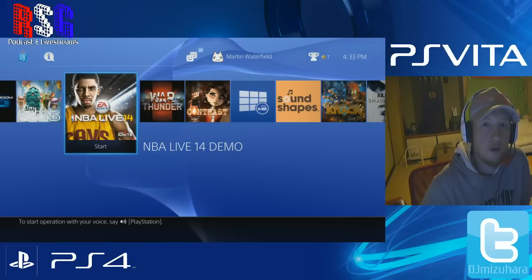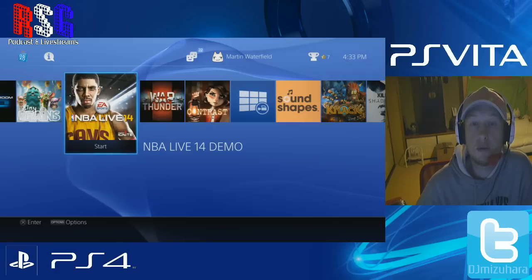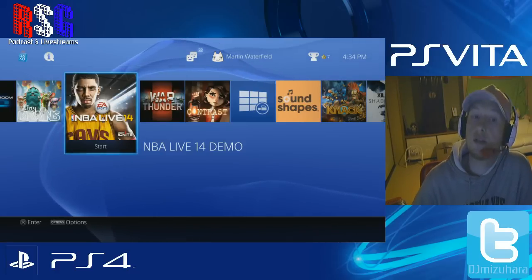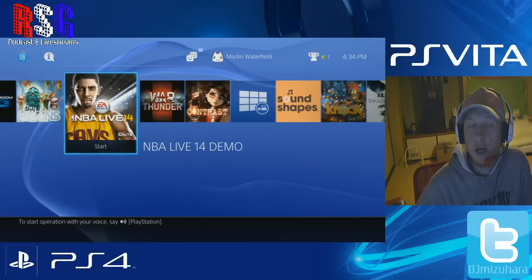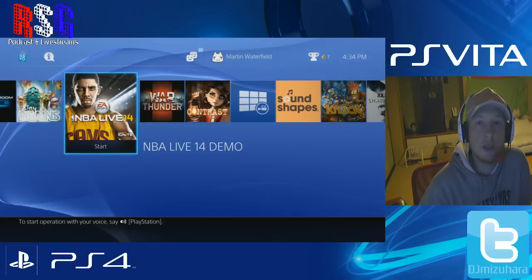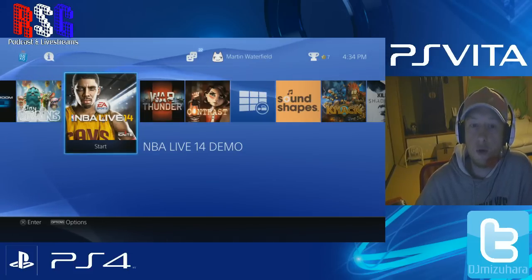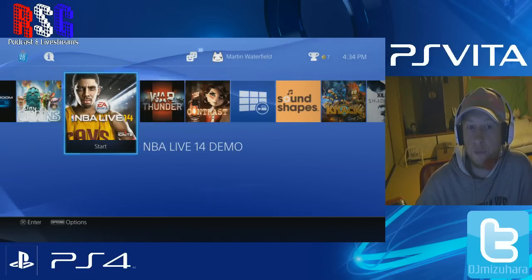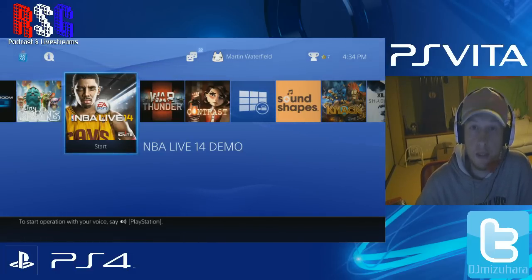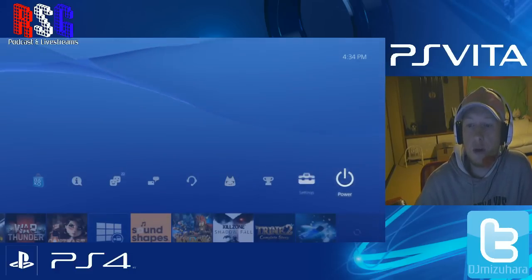Hey guys, this is DJ Mizuhara from Redsung Gamer. Today I'd like to show you how to link your PlayStation 4 with an iOS device or an Android device. Your Android device needs to be 4.0 and above, your iOS device needs to be 6.0 and above. Your PlayStation 4 needs to be connected to your home network via Wi-Fi, and your devices — you can add multiple devices — also need to be connected to the same network as your PlayStation 4. So with your PlayStation 4, you need to go to Settings.